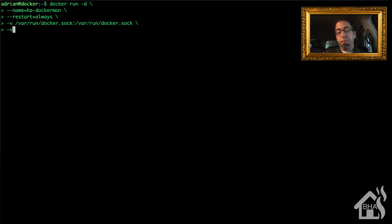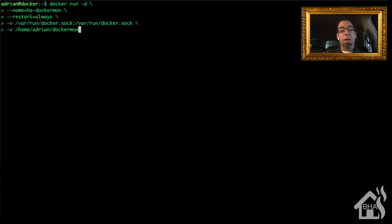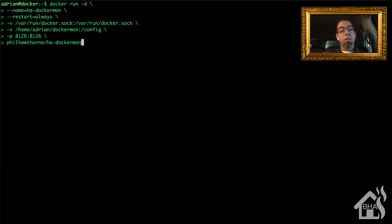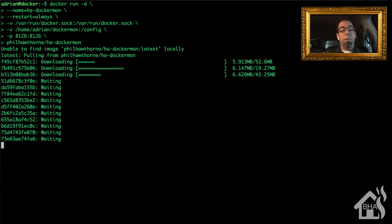We're also going to store the config file on the host machine, so we'll do another -v and store mine in a dockermon folder in my home directory: /home/adrian/dockermon:/config. Then -p 8126:8126, since HA Dockermon uses port 8126 as its default. And lastly we call out the Docker Hub image: philhawthorne/ha-dockermon. We'll give that a bit to download.